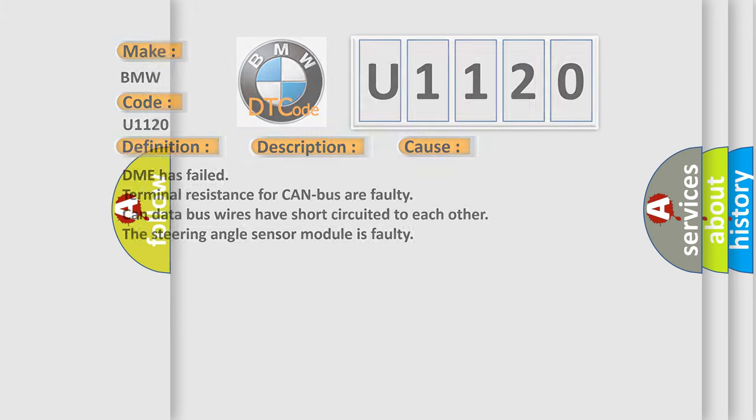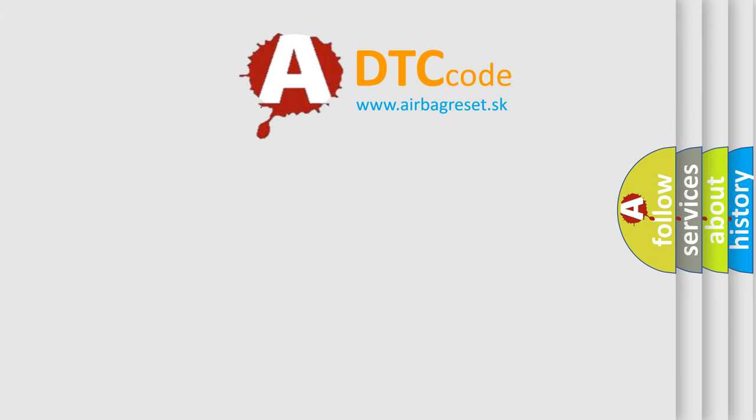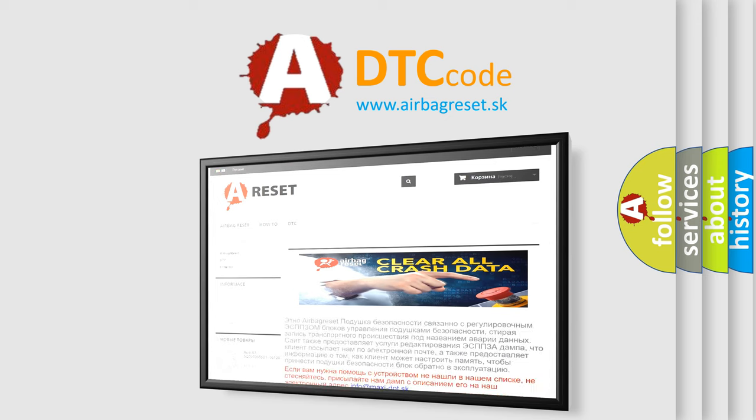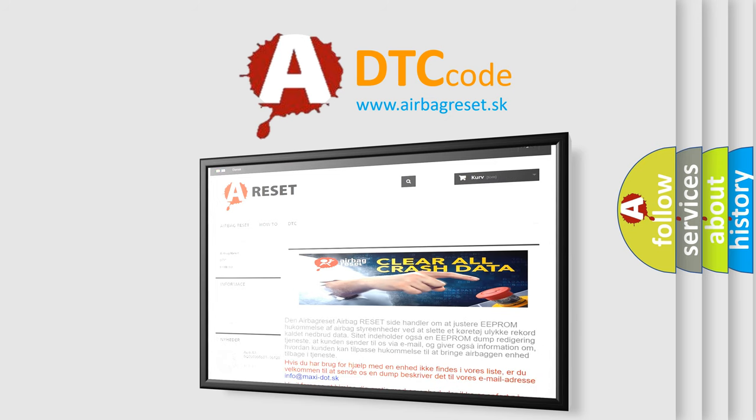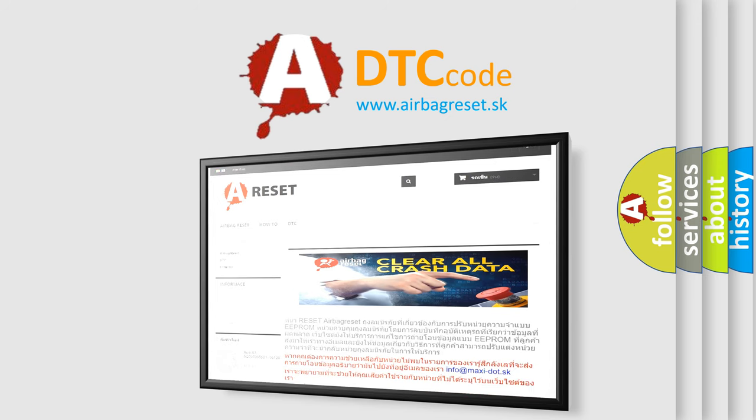The Airbag Reset website aims to provide information in 52 languages. Thank you for your attention and stay tuned for the next video.